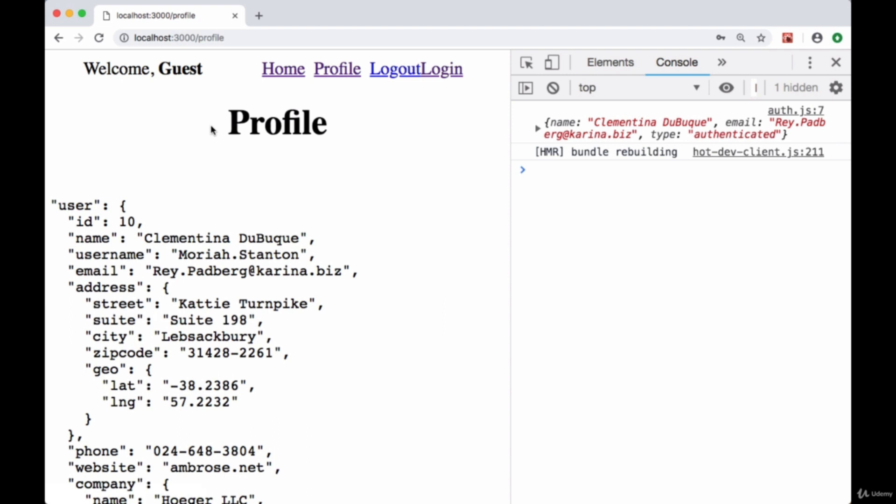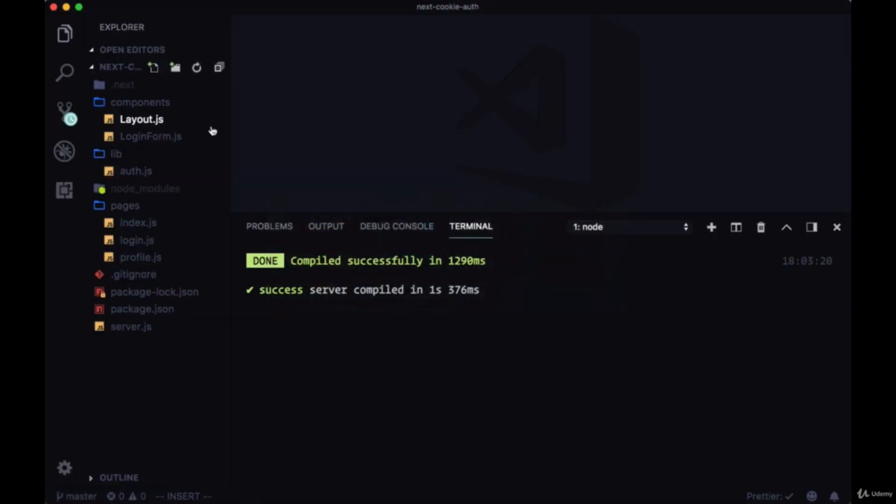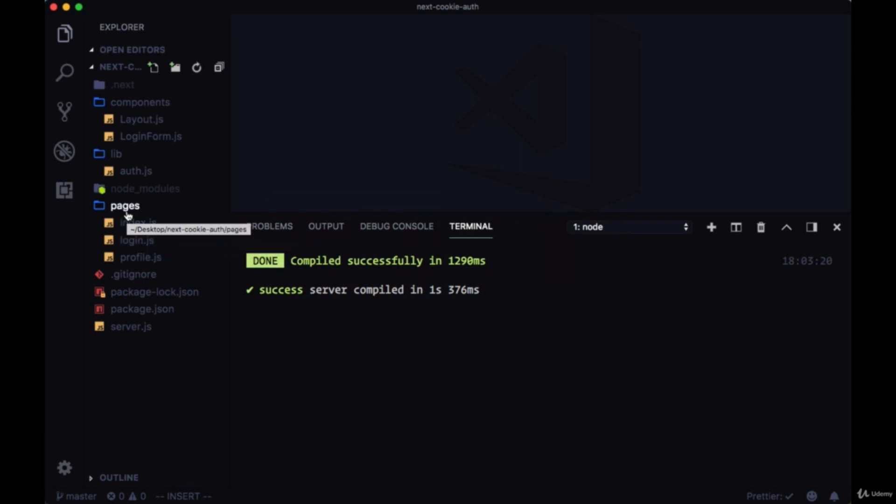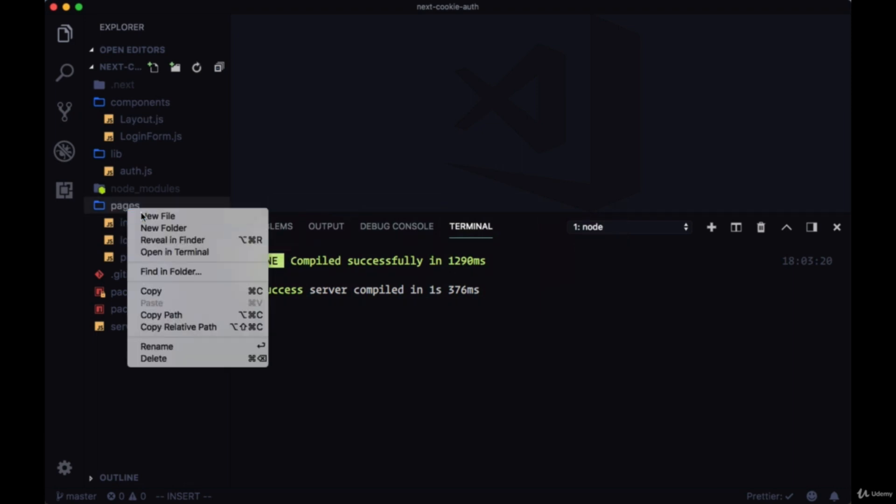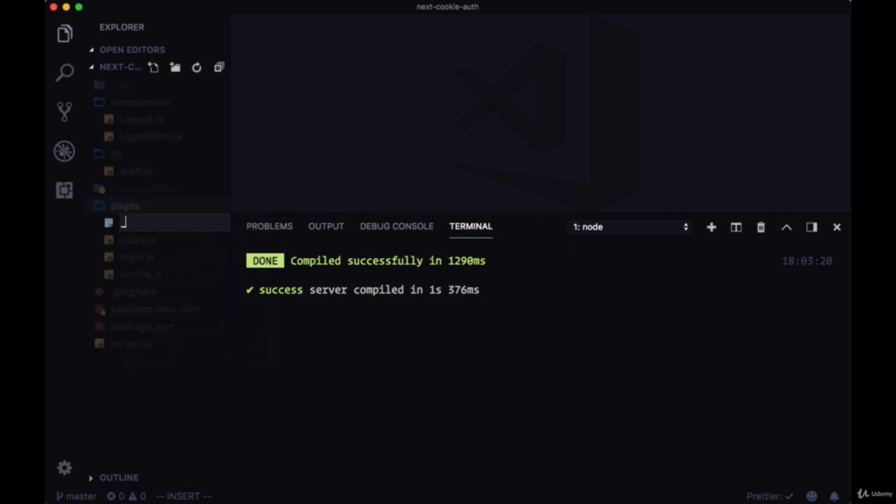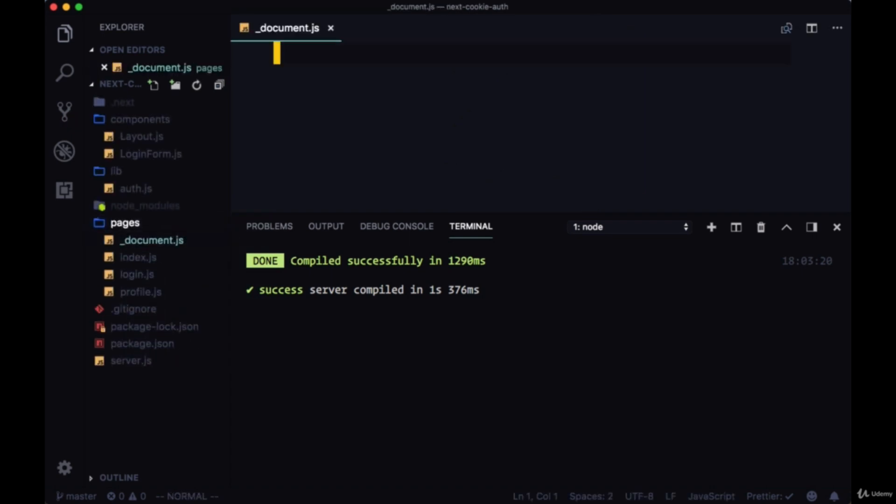We can make use of our custom document page. Within pages, we'll create an underscore document file.